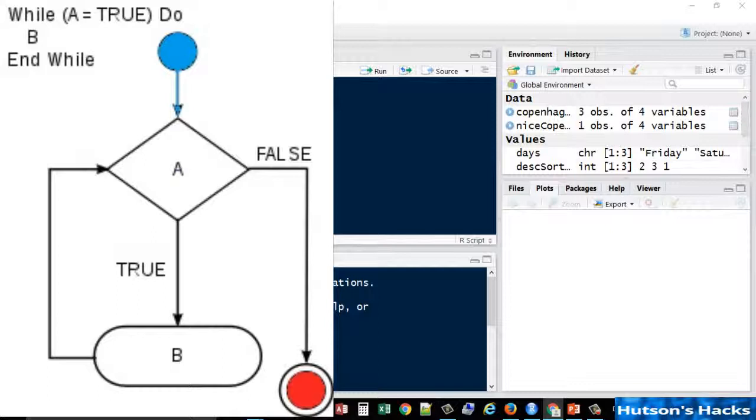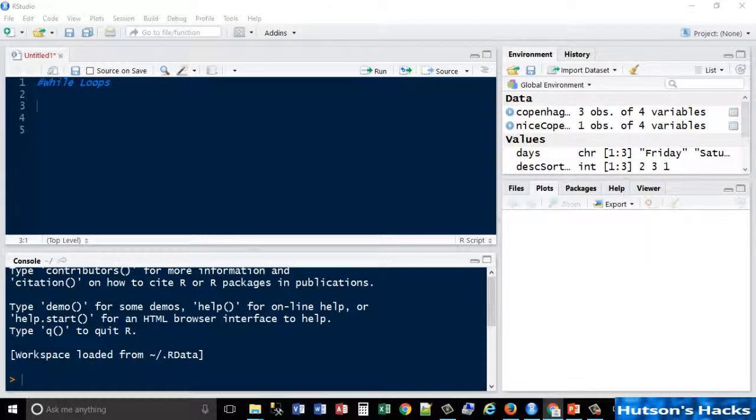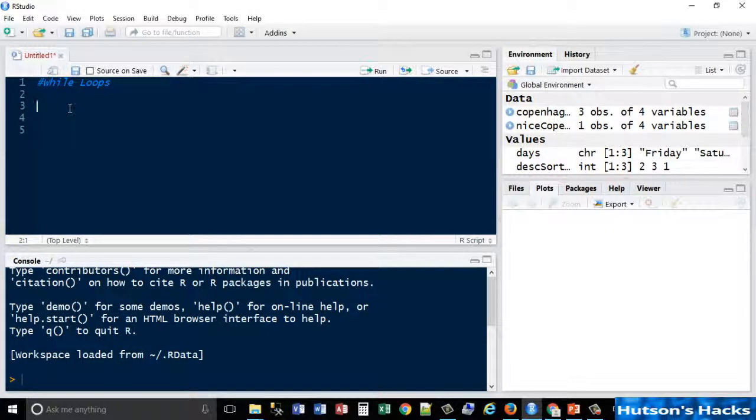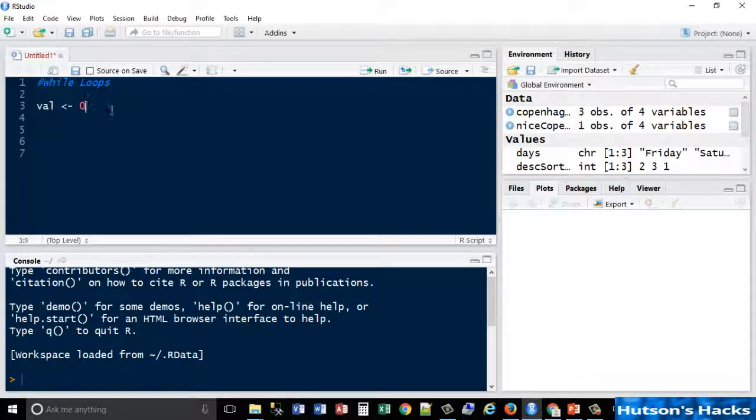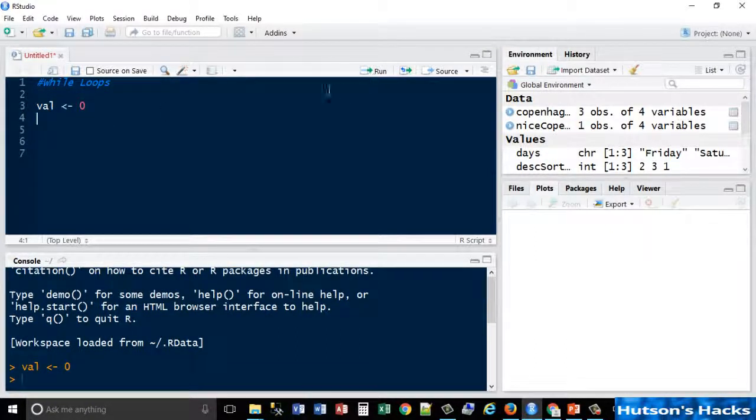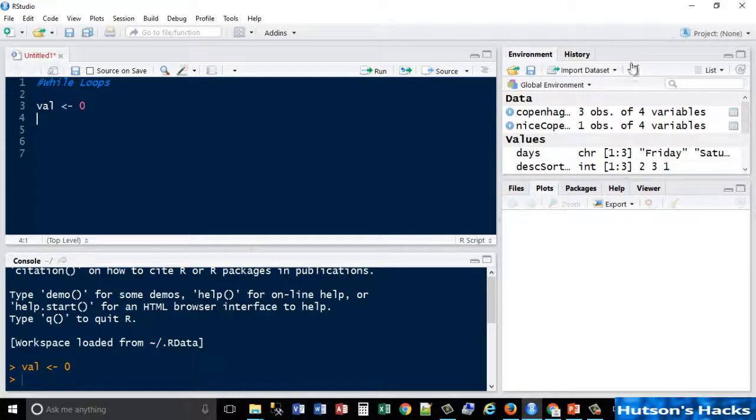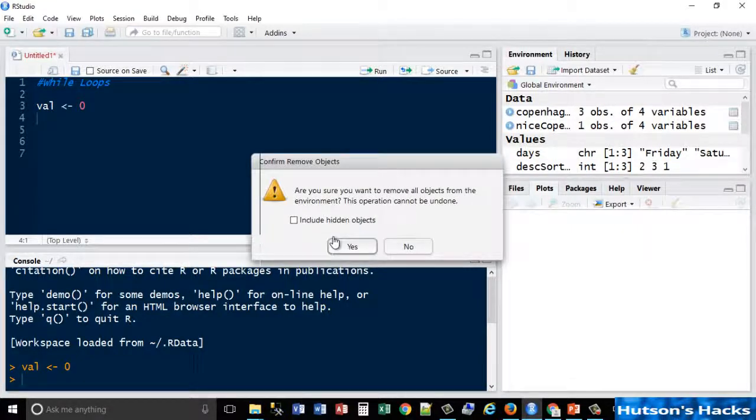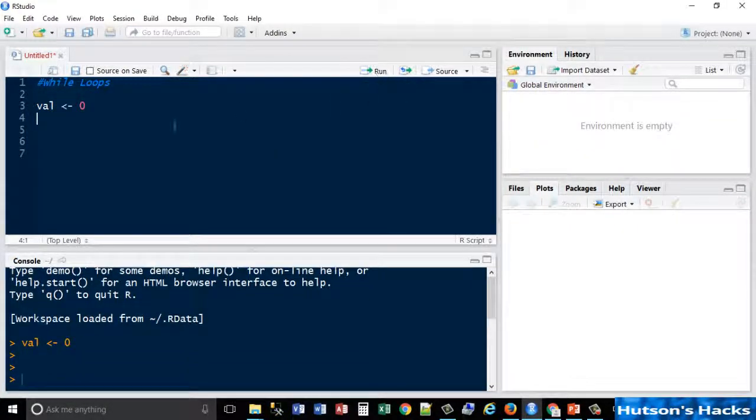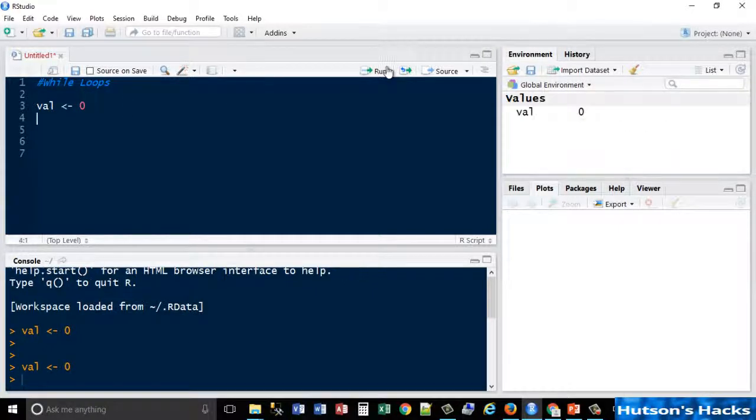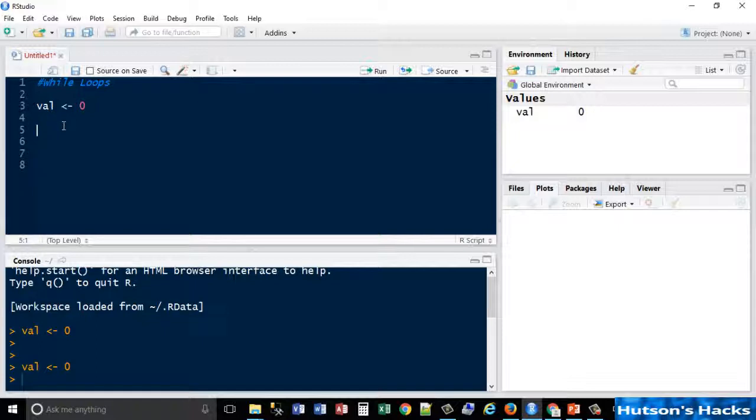So we'll produce an example of this to actually make sense of what that diagram means. Let's say we've got a variable we're going to call val. We're going to assign it with a zero first of all. So we'll run that line. If you look, let me just clear my environment actually. If we run that value now, you'll see that value is equal to zero.